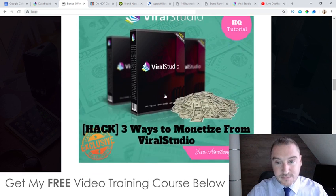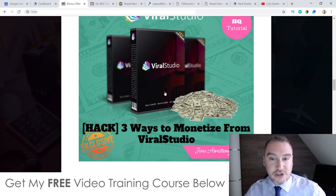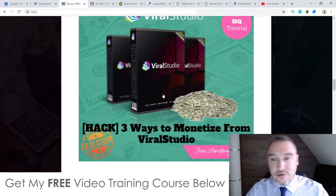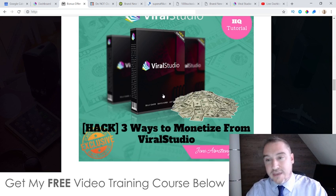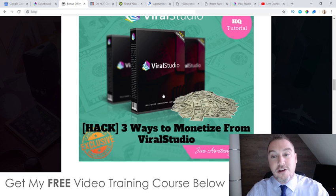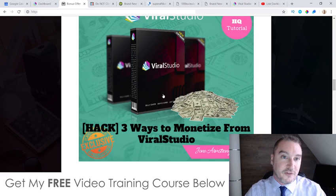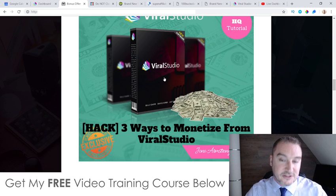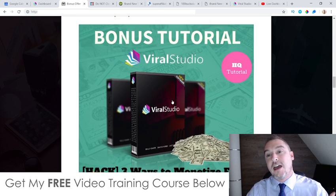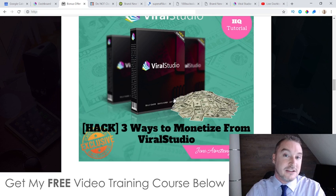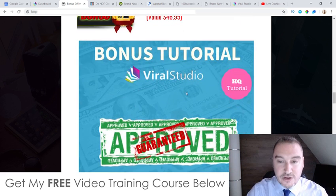My first bonus: I'm going to show you three ways that you can make money from Viral Studio. If you're anything like me, you would purchase a software knowing that you can make money from it. Unfortunately, Viral Studio doesn't come with any training showing you how you can make money from this. So I've gone ahead and made my own training showing you three ways that you can make money using Viral Studio.